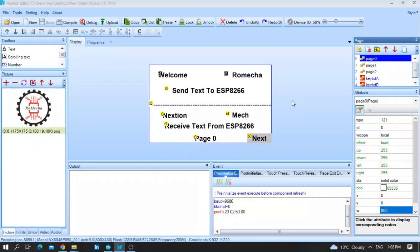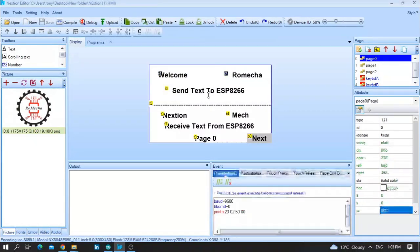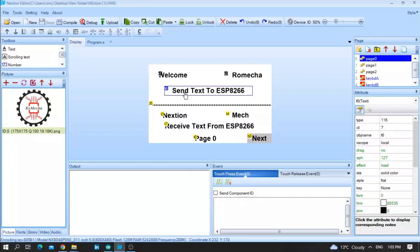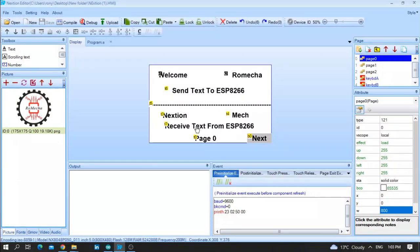First of all, I will start with the Nextion HMI screen. As you can see here, we have Text 1, Text 2, welcome, romega, and Text 6. We have Text 3, Text 4, and Text 7. We want to send to the ESP8266 Text 1 and Text 2, and then we want to receive from the ESP8266 Text 3 and Text 4.